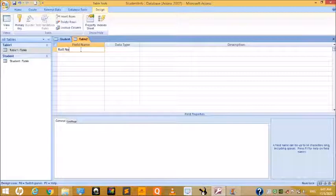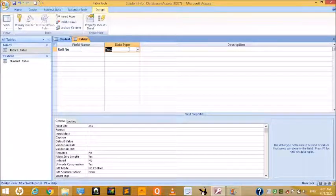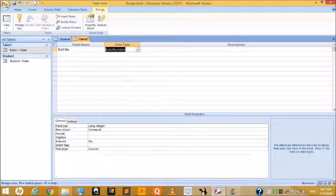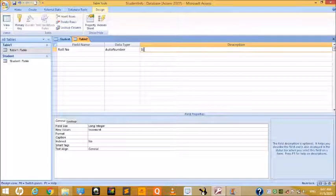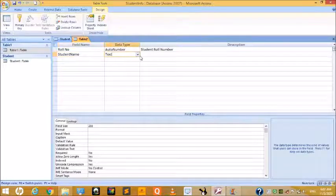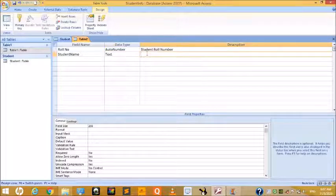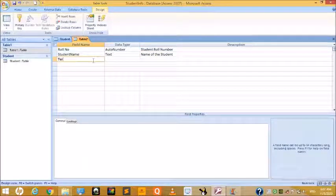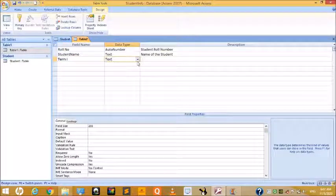Select the first cell in the Field Name column and enter 'Roll Number.' Press Tab and set the data type to AutoNumber. Add a description such as 'Student.' The next field is Student Name with data type Text, and a description 'Name of the Student.'